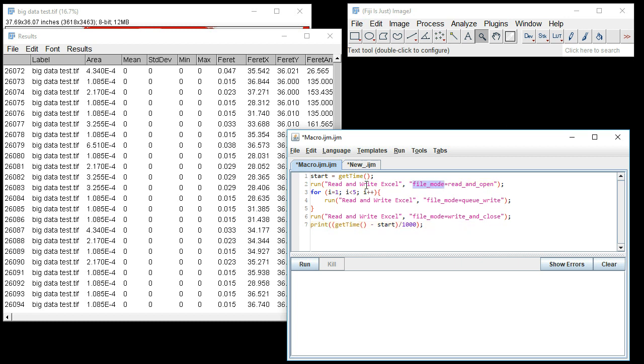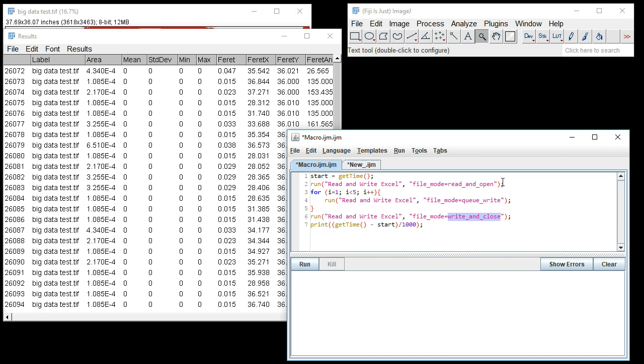You can see in this example loop where the data is exported four times, it'll be a lot quicker. You basically first have to call "read and open," then "queue write," and then "write and close." What this does is instead of opening and closing the file multiple times as it would in a regular workflow, the file will be opened or created once, all data will then be queued, and then all this data will then be written and the file will be closed all in one instance.